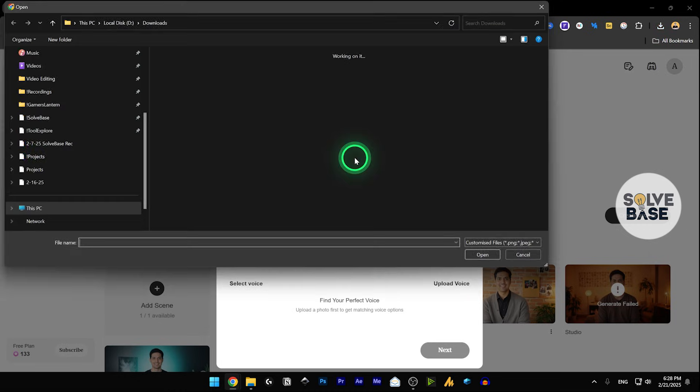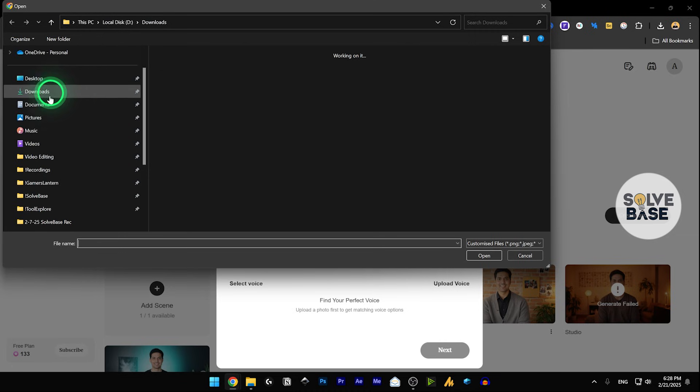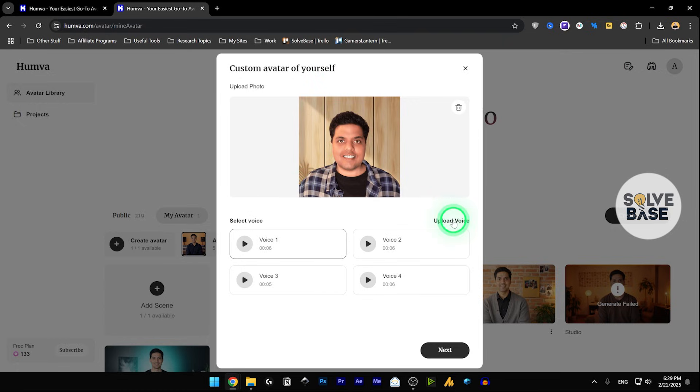So I gave it my photo here, I'm going to upload it again. And as I uploaded that image, it gave us these voices. You can upload a voice from here, or you can use these voices. So this is if you want to upload your own voice to use with that avatar.